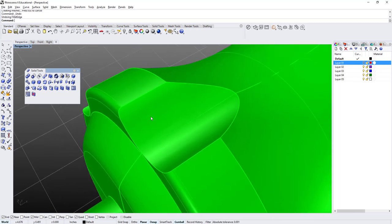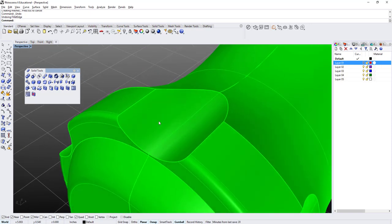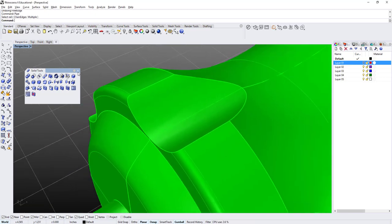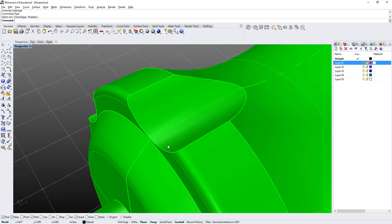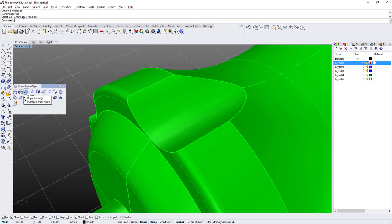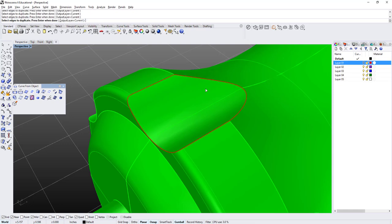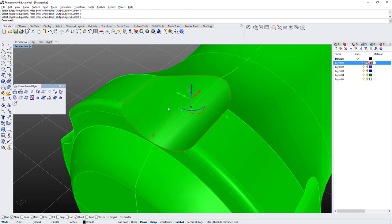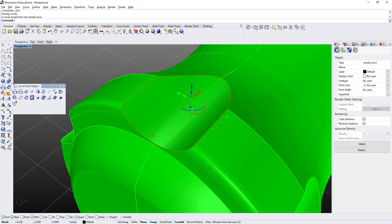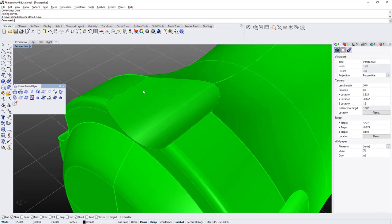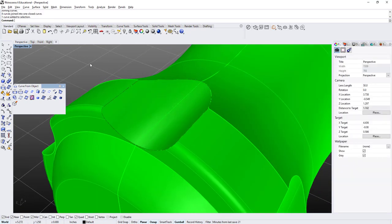One trick I like to use is the pipe function. Before I do the pipe function, what I'm going to do is extract these curves from that edge. I'm going to go under the project curves, expand the toolbar, and choose the third icon called Duplicate Edge. I'm going to select one by one my edges like this and make sure it's going to be a nice closed curve. Now I've extracted these edges and I'm just going to click on Join. If I go in my properties tab, it says under type it's a closed curve, and that's what I want. If it says an open curve, you need to make sure that it's closed.